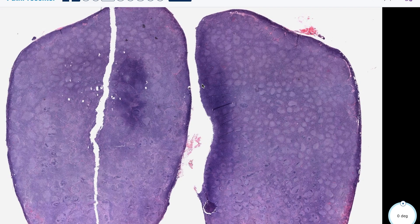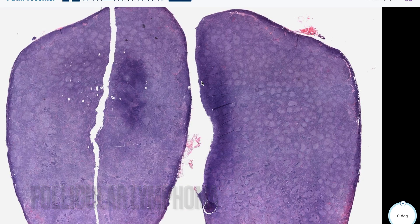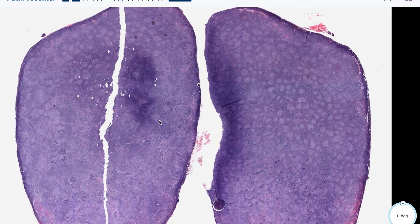Follicular lymphoma is a neoplasm of germinal center B cells with varying proportions of centrocytes and centroblasts, or large transformed cells, and at least a partially follicular growth pattern — which is what we're seeing here at low power. All of these follicles can really be appreciated and kind of stand out, not something that you see in every lymph node that you look at.